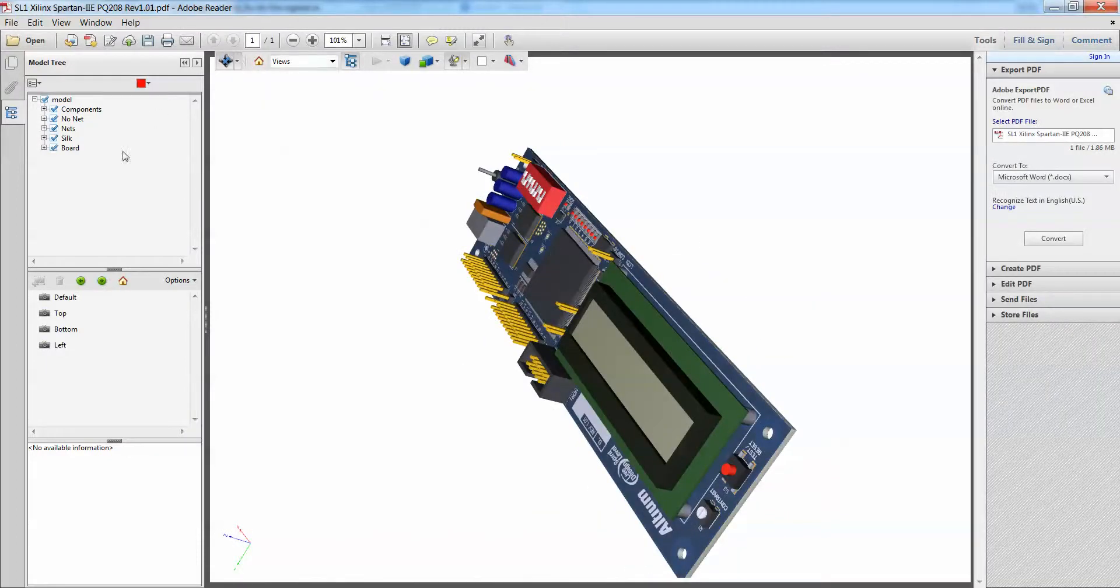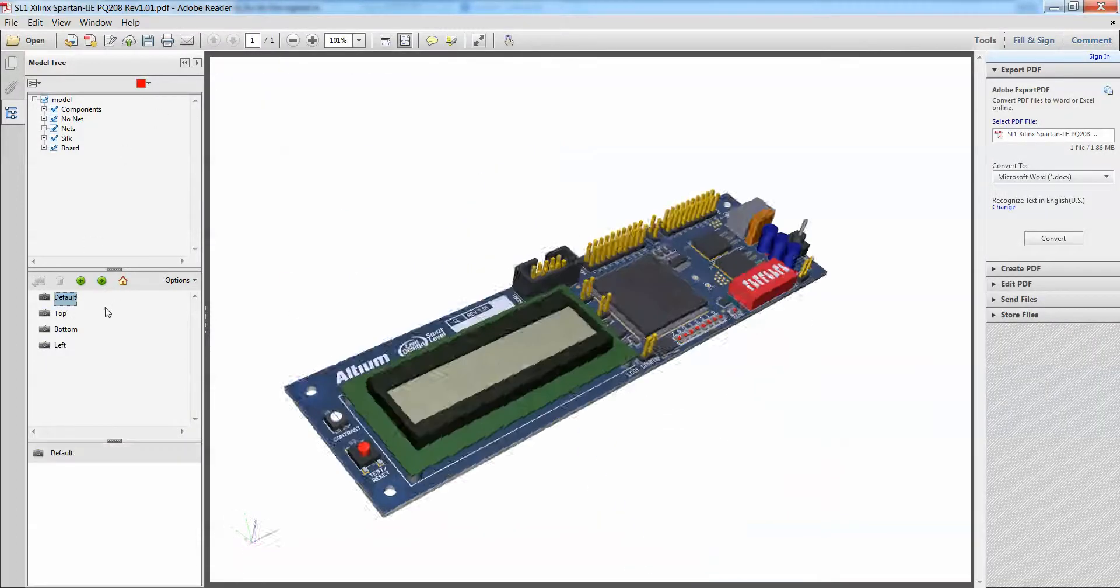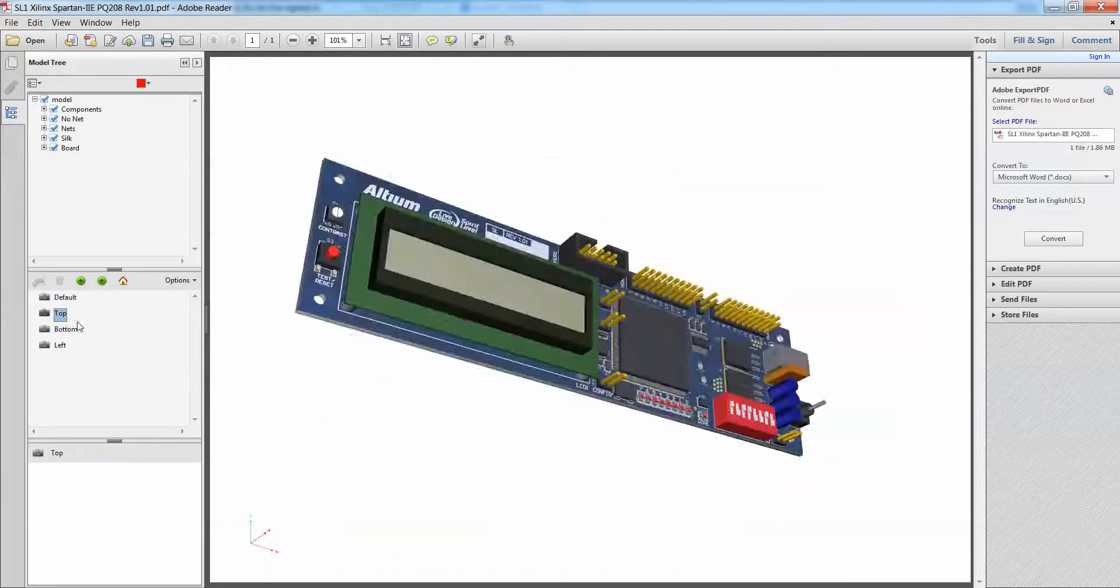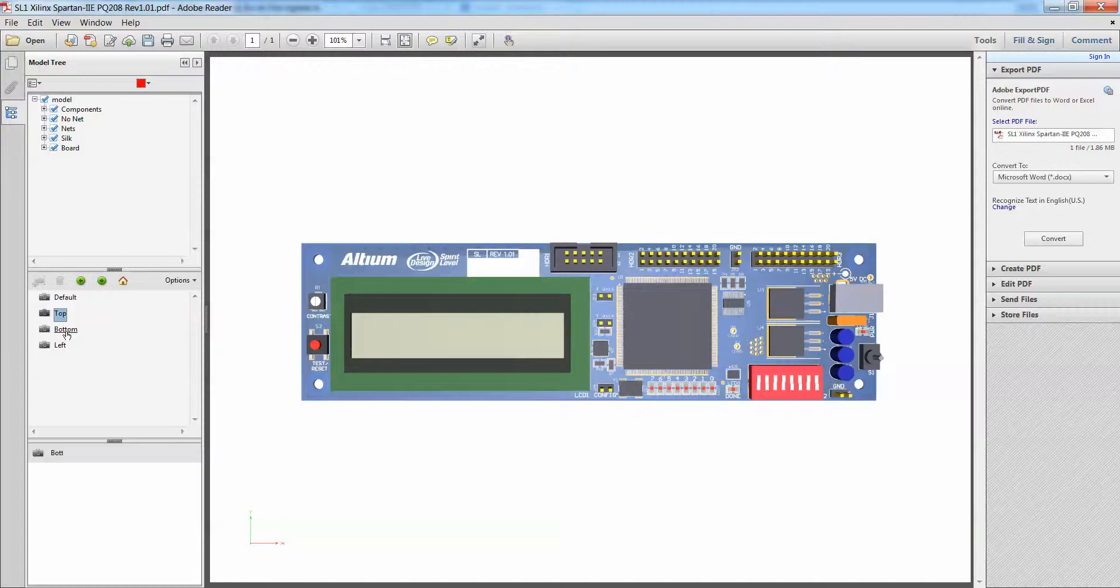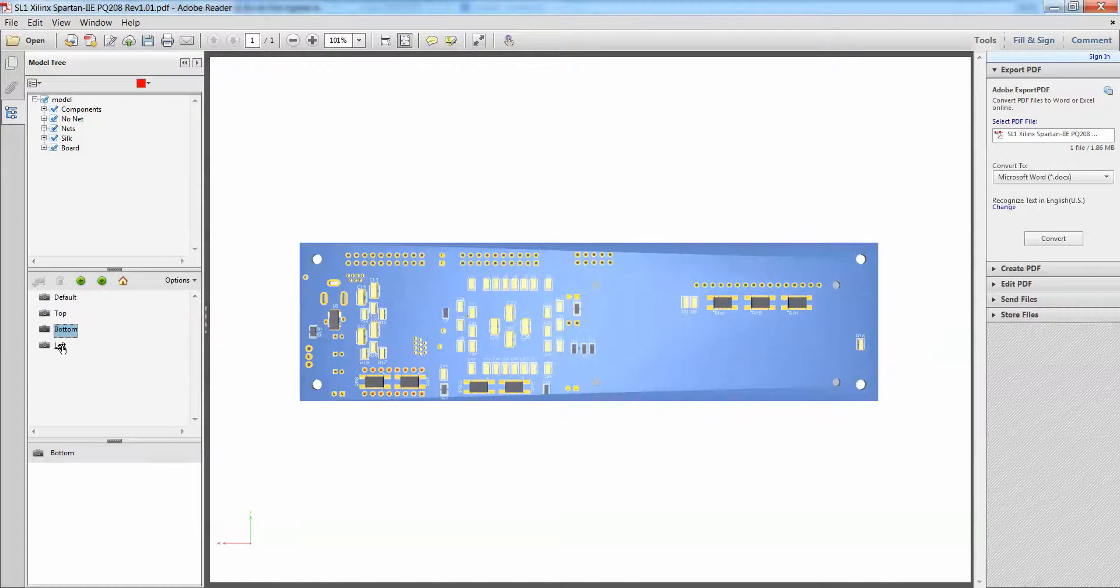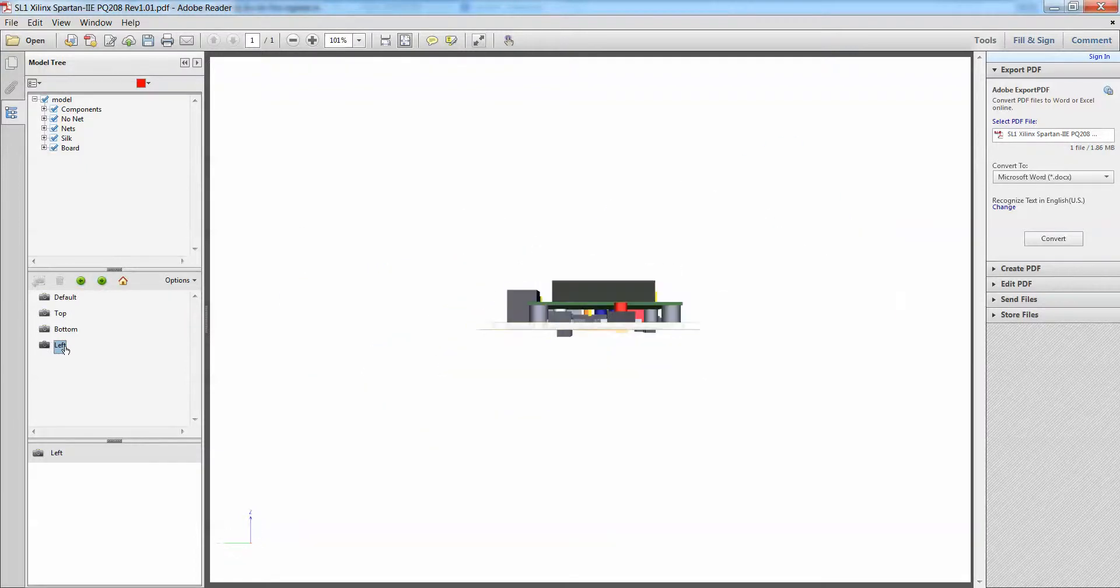Not only that, I can also flip it between my default view, my top view, my bottom view, my left, and so on and so forth.